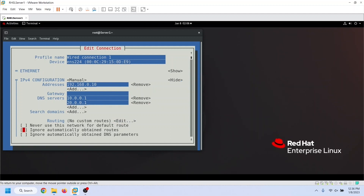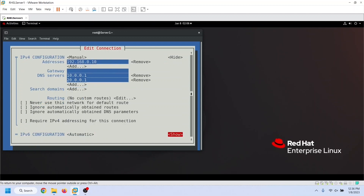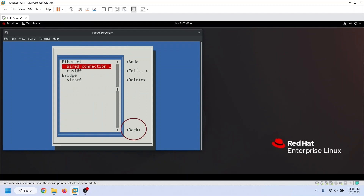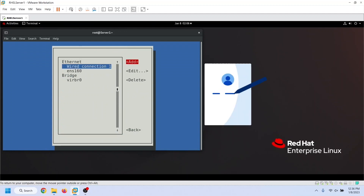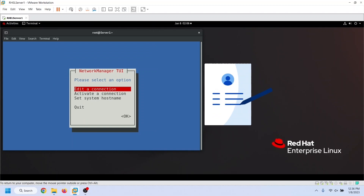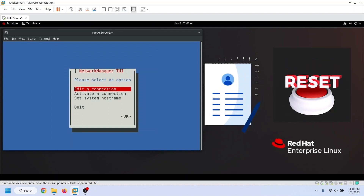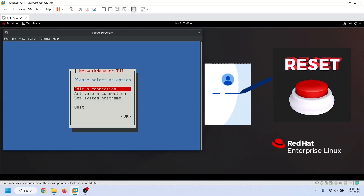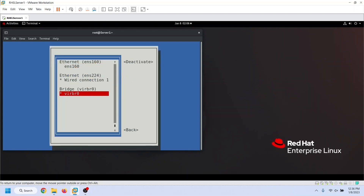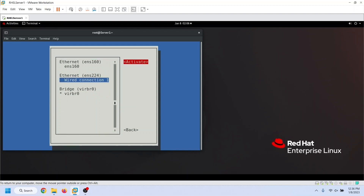Save the configuration. Use the back button to access the main screen. Network Manager saves the configuration in the file but does not apply changes to the active connection. To apply changes, we need to restart the connection — select the second option, select the connection you want to restart, deactivate the active connection, and activate it again.